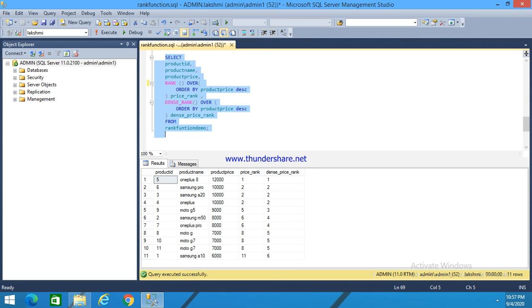Here I explained about RANK function and DENSE_RANK function. Thank you for listening.